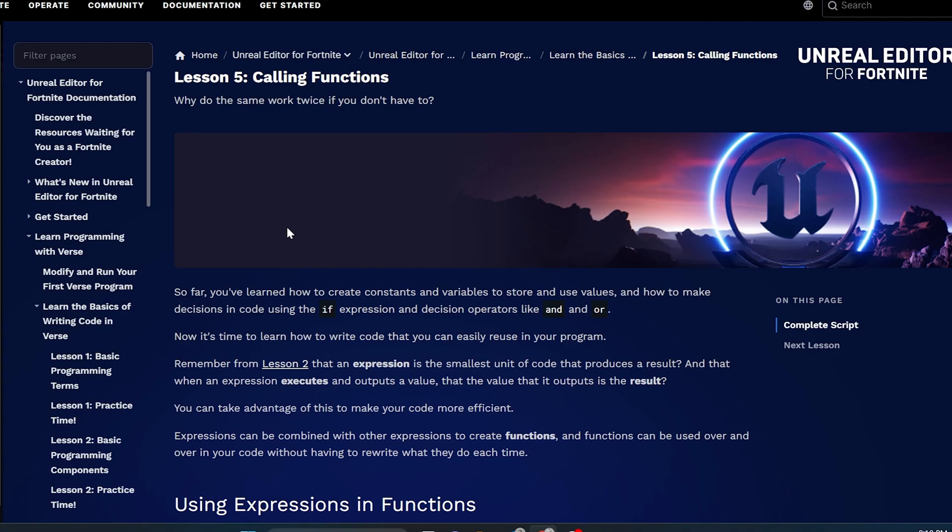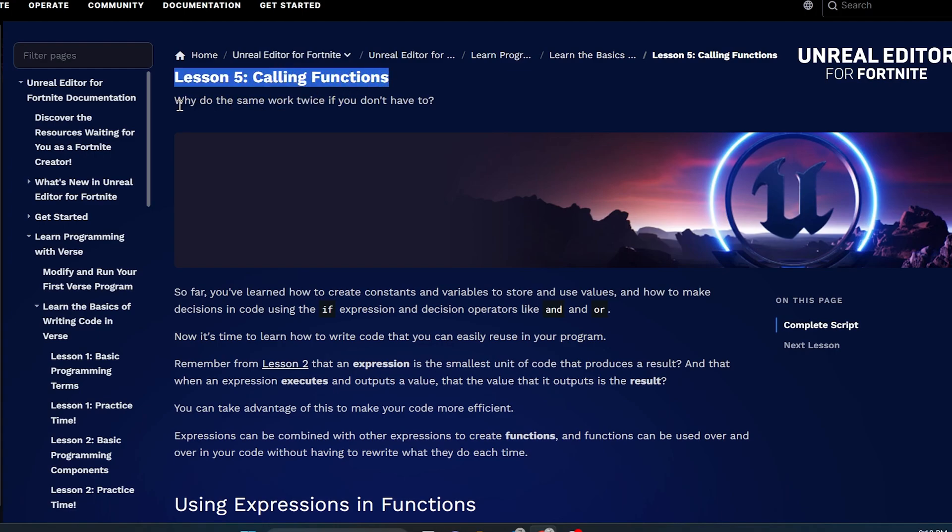But on this one, what we're going to do is learn calling functions. I've got Unreal Engine here, the documentation, and we're just going to go through this documentation together about calling functions. Because we're getting so close to the point where we can affect the character actually inside of the Fortnite engine. Really, functions are about why do the same work twice if you don't have to, right?